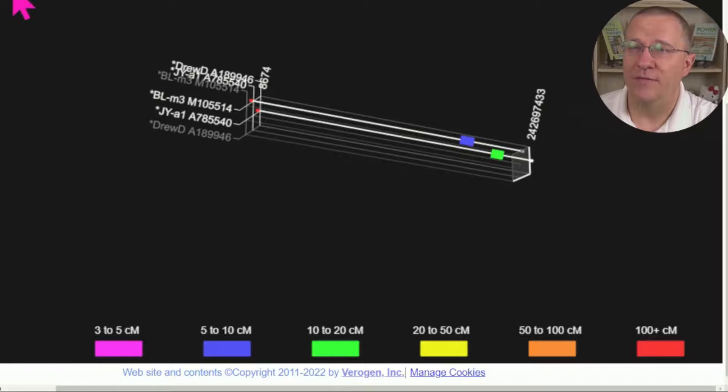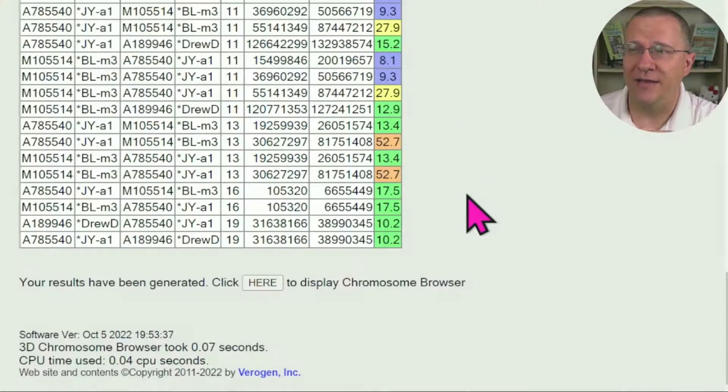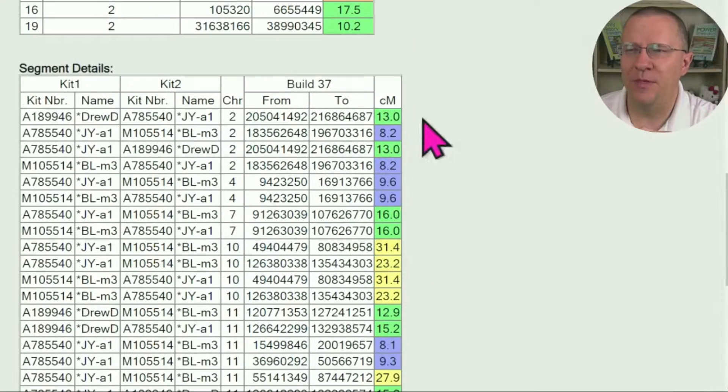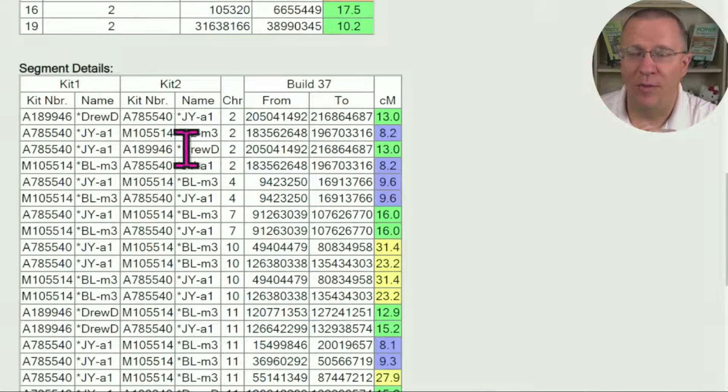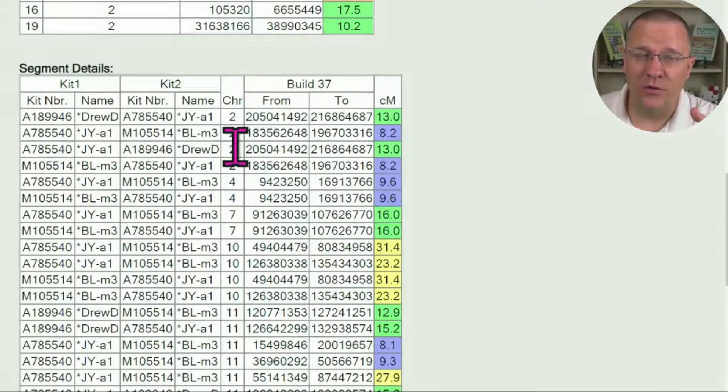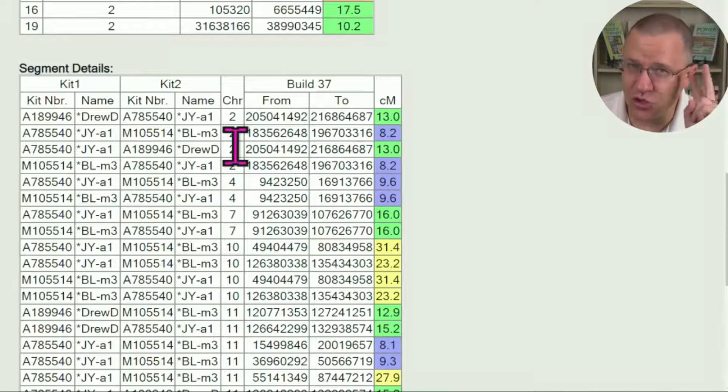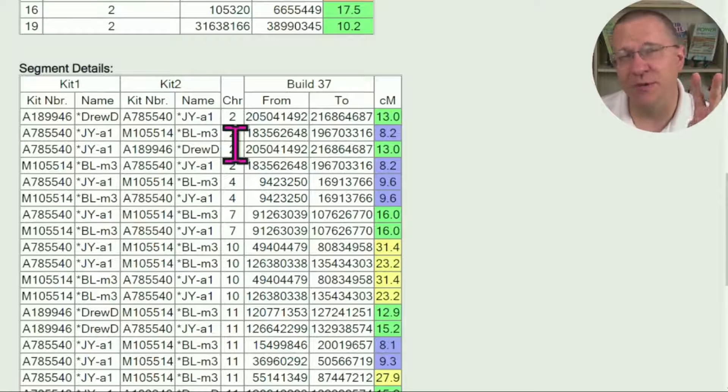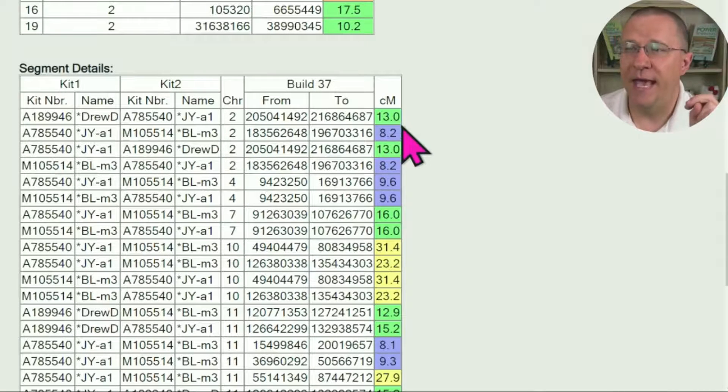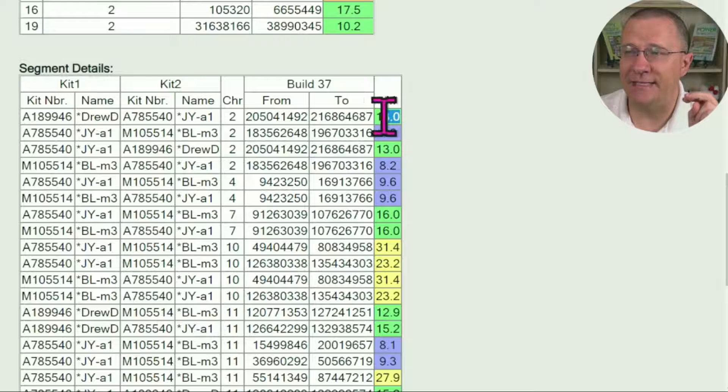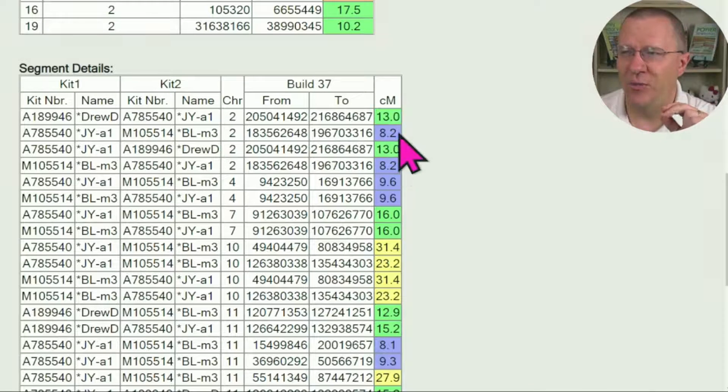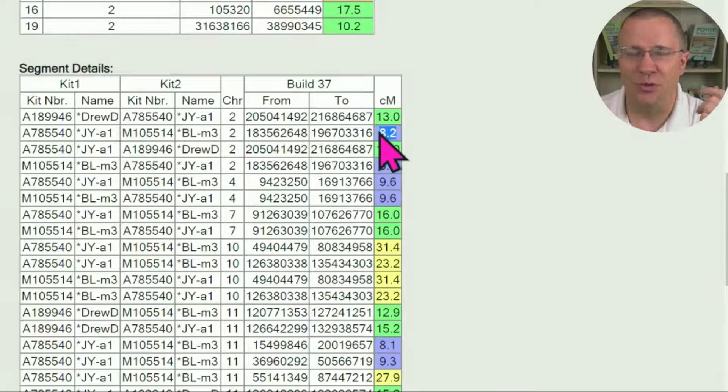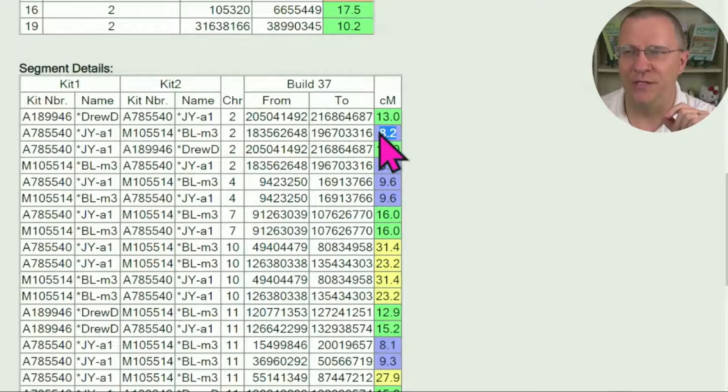If I go back to the table, remember there's four, so that represents two segments because each two is one. And I can see that yes, I have one that is green, 13 centimorgans, and one that is blue, 8.2 centimorgans.